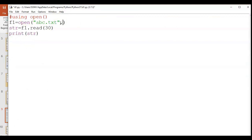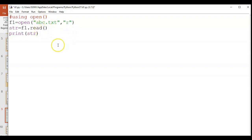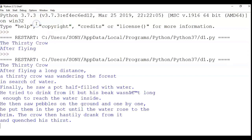Next, I add the second parameter — access mode read 'r' — to the open function. Then I use f1.read() with no argument, which reads the complete file. After saving and running, the complete file contents are printed.